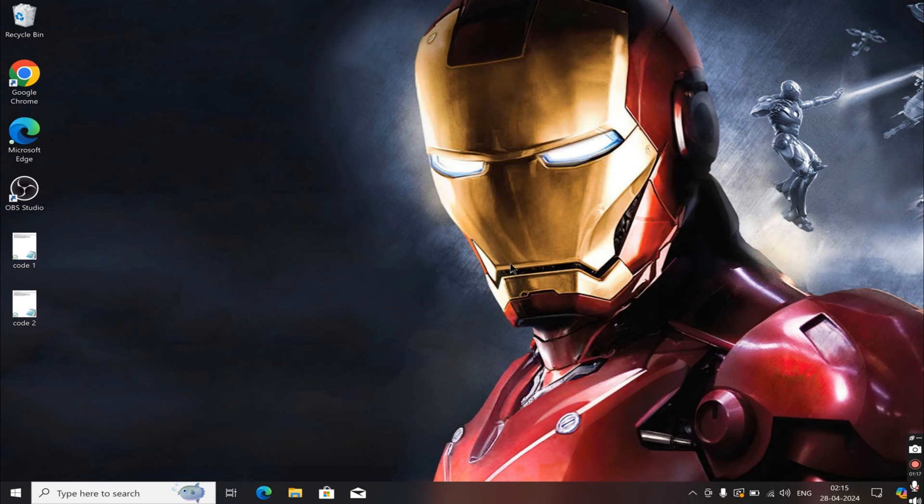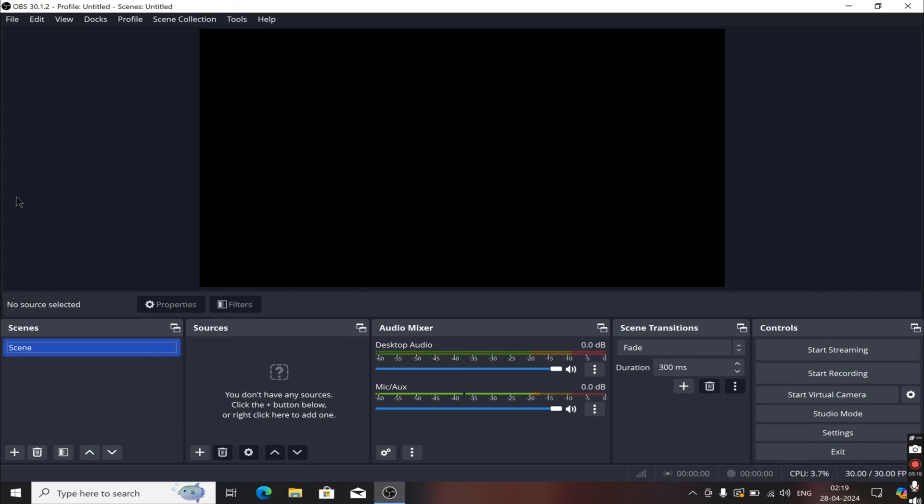Close everything out, then launch your OBS, and boom, it's right down here. It's very simple, but for some reason, no one has figured it out. And that's how you can fix this issue.